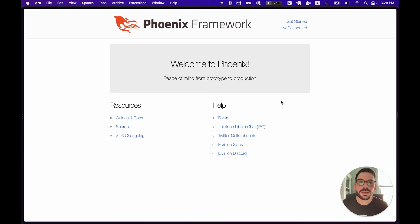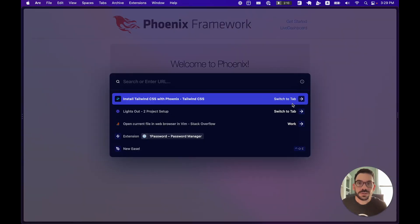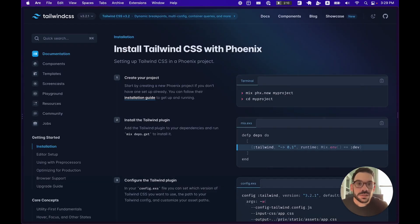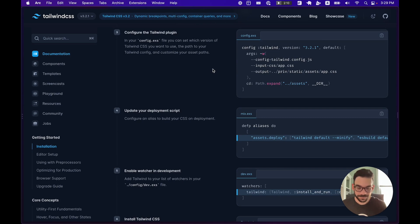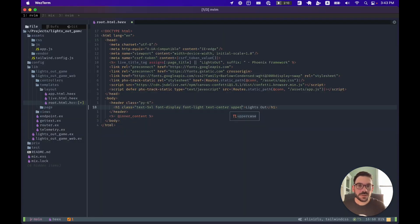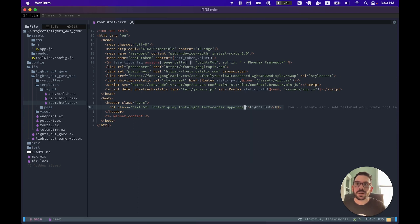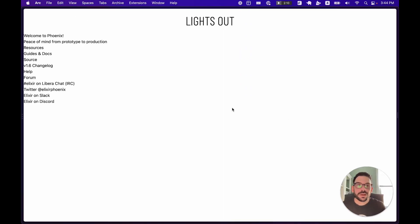The next thing we're going to do is set up Tailwind with our project, which will give us a bunch of utility classes we can use and let us style our game really simply. I'll head over to the Tailwind site — they have great documentation on how to get Tailwind set up with a Phoenix project. I've got Tailwind set up and updated our root template to remove the Phoenix default stuff. If we jump back to the browser, we see a more basic view — all the styles have been stripped out and we're ready to create our Live View.